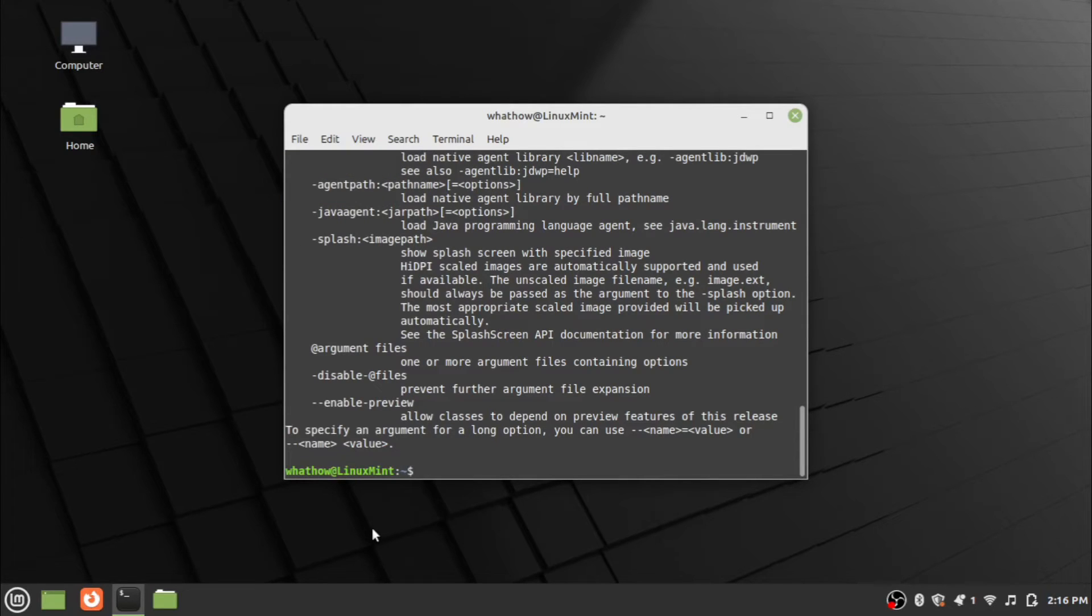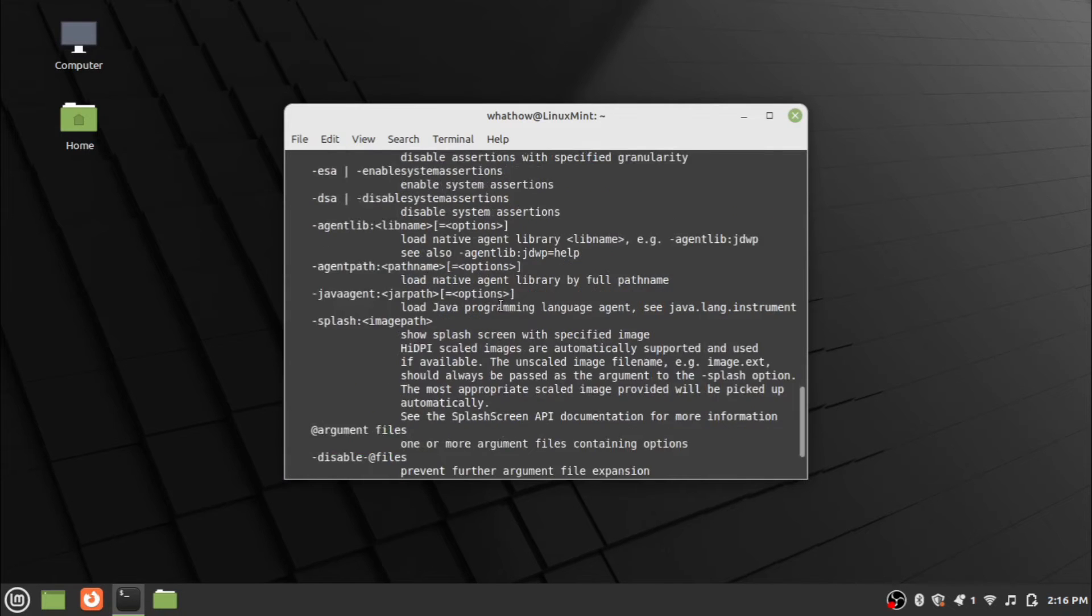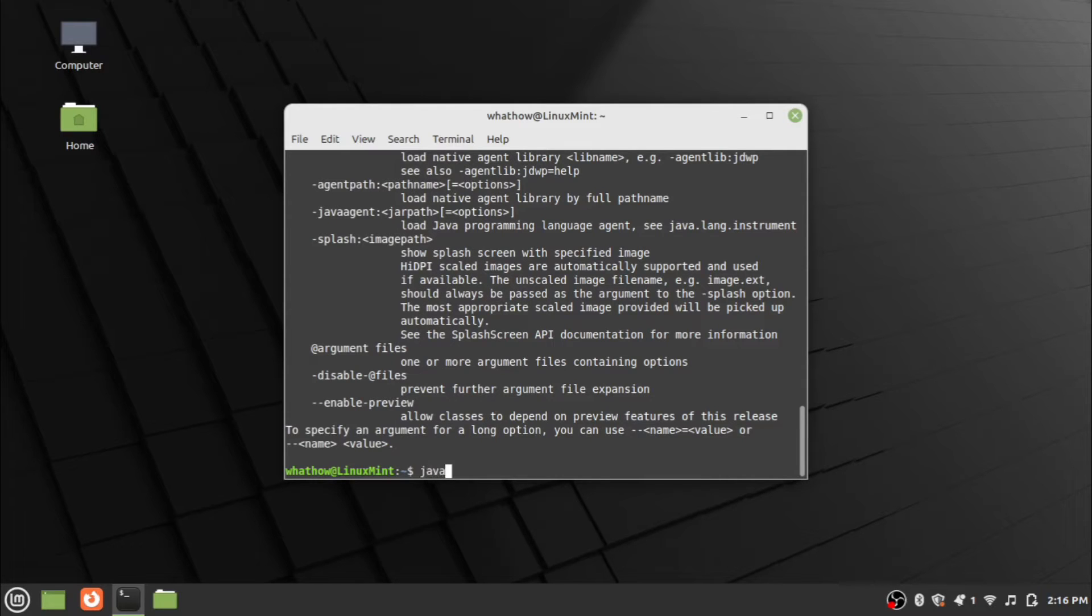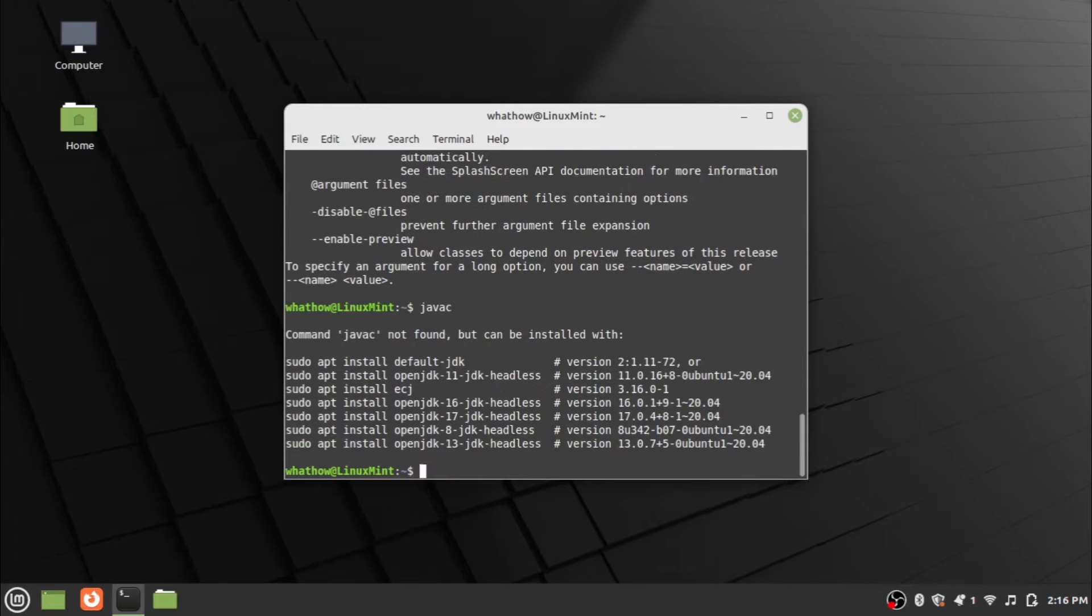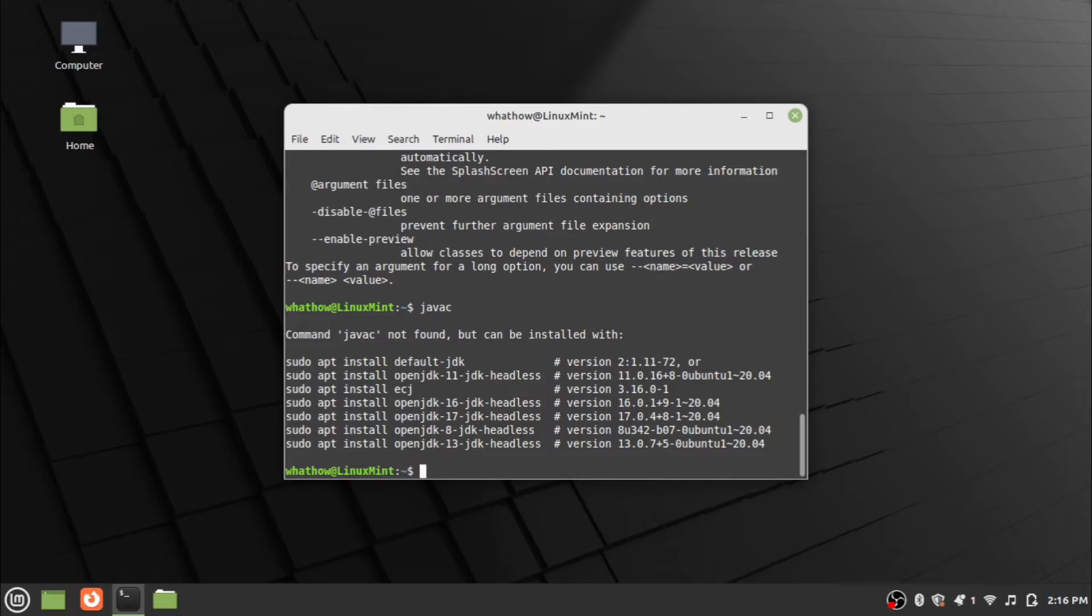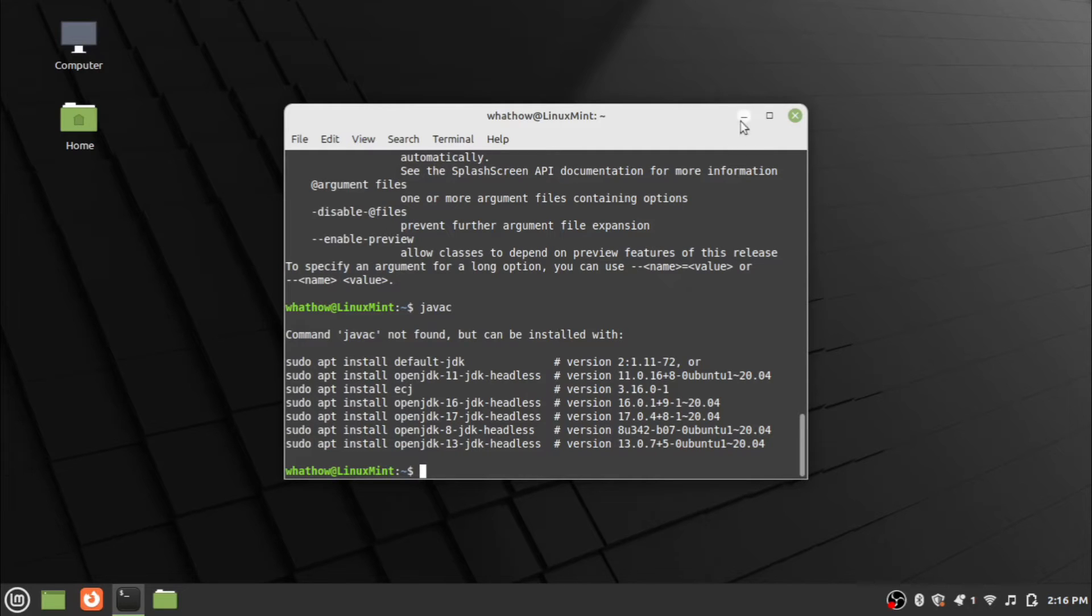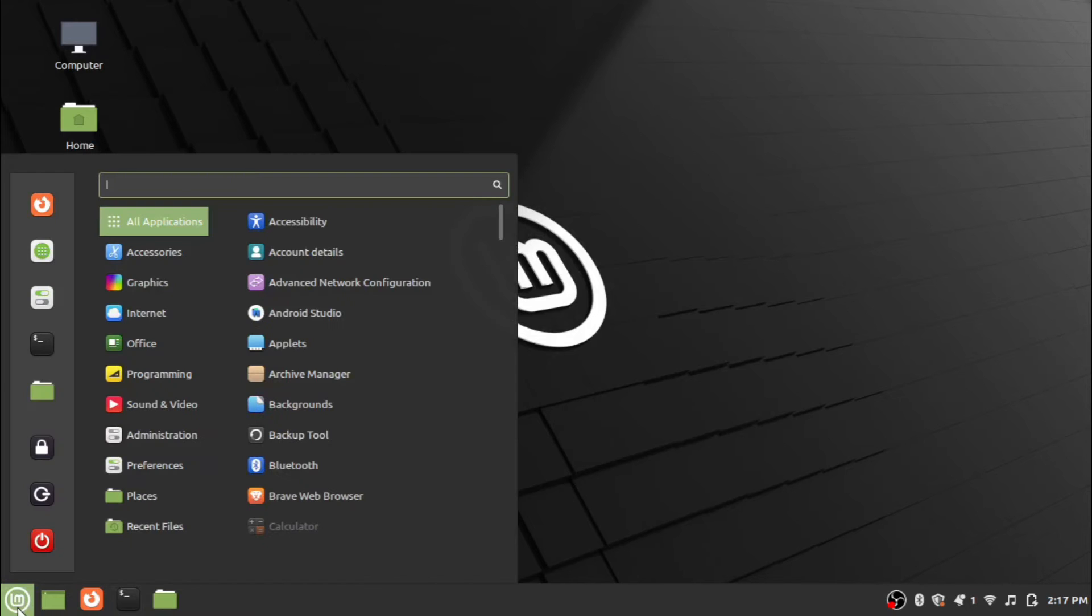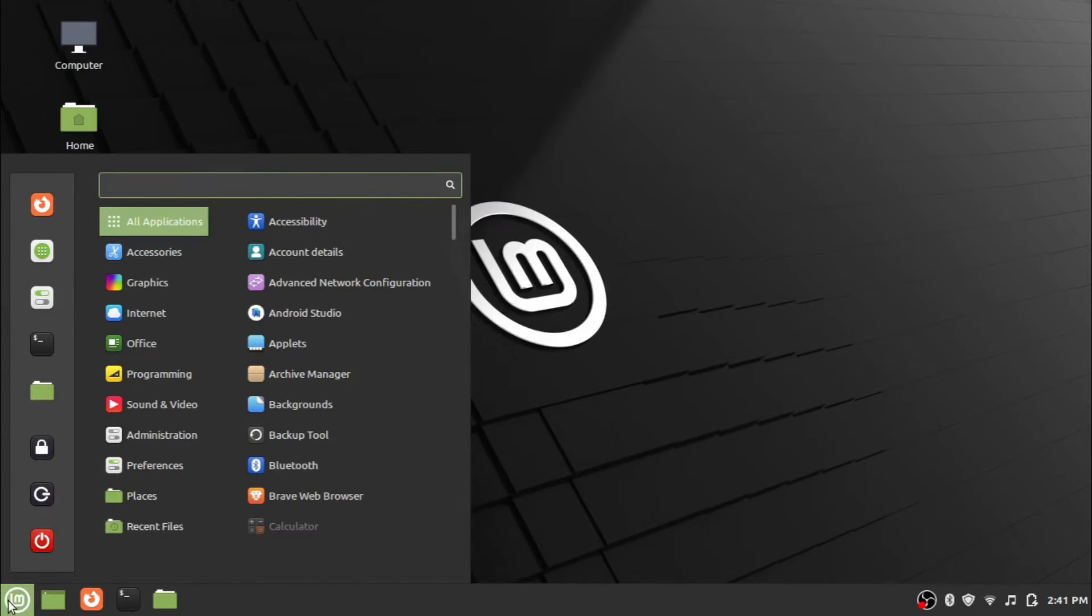Java is working in the system. Now we can check if Java compiler is present in the system. For that, type the command javac and press Enter. Here in this pre-installed JDK, Java compiler is not present. Now we need to uninstall or remove the existing JDK. To remove existing JDK, open the menu and search for Synaptic Package Manager.